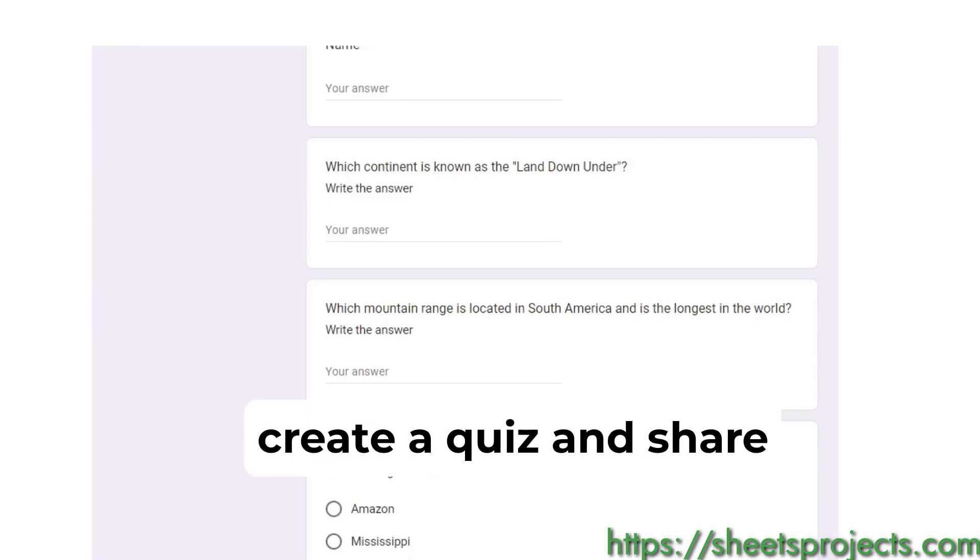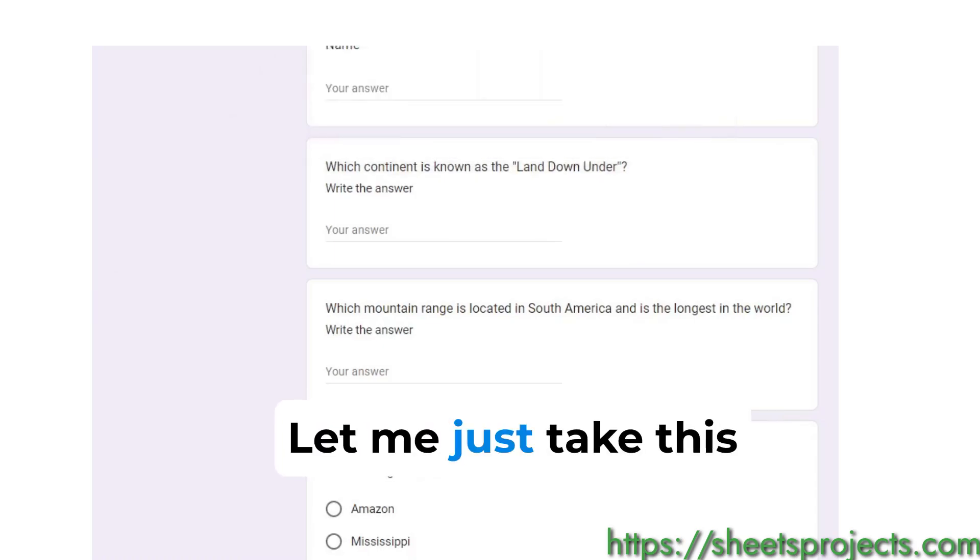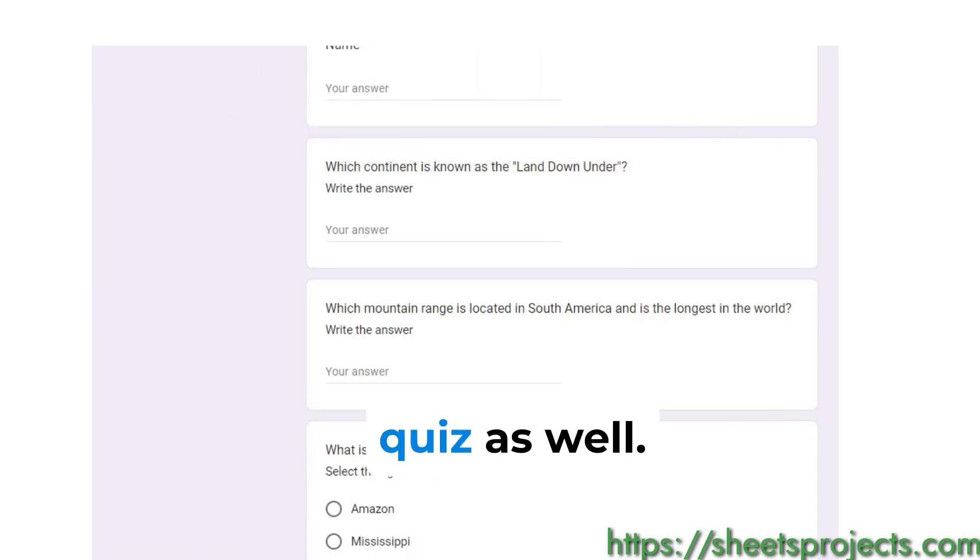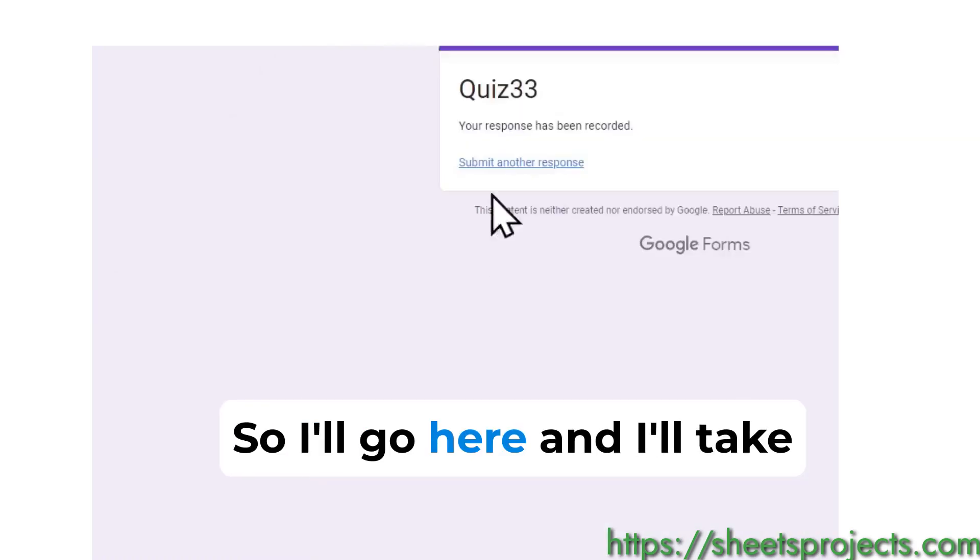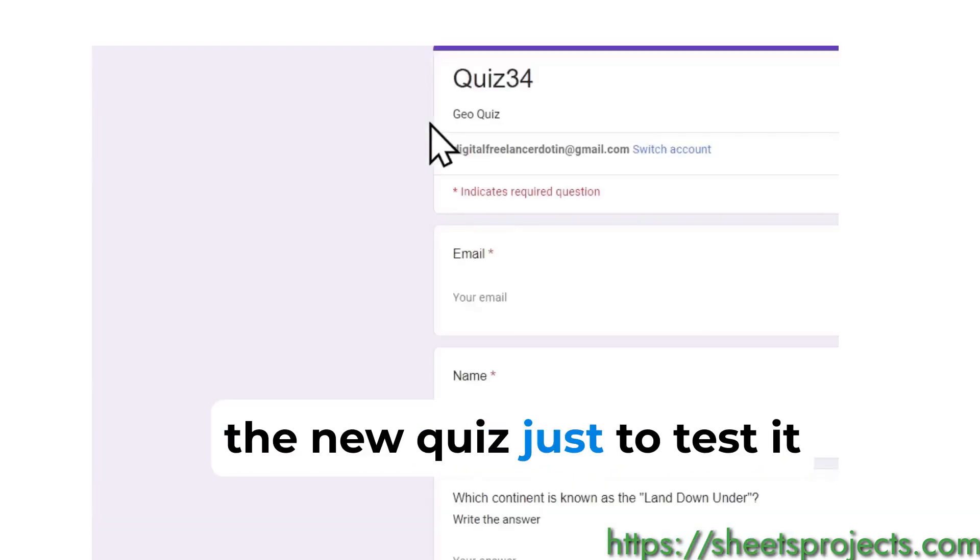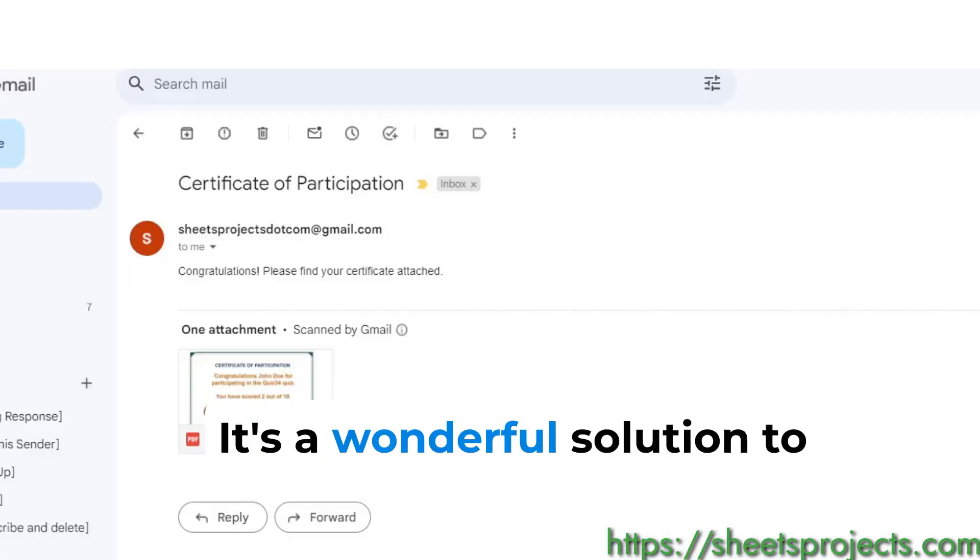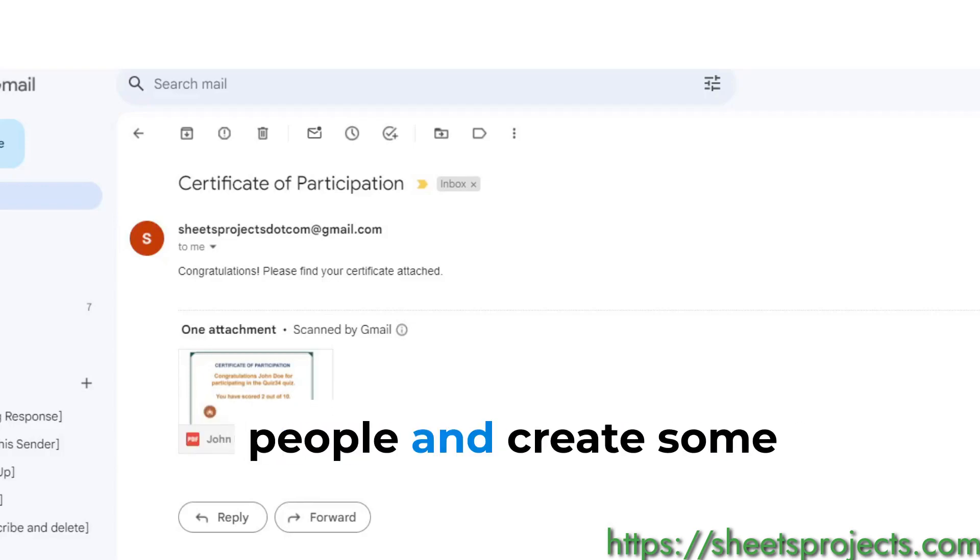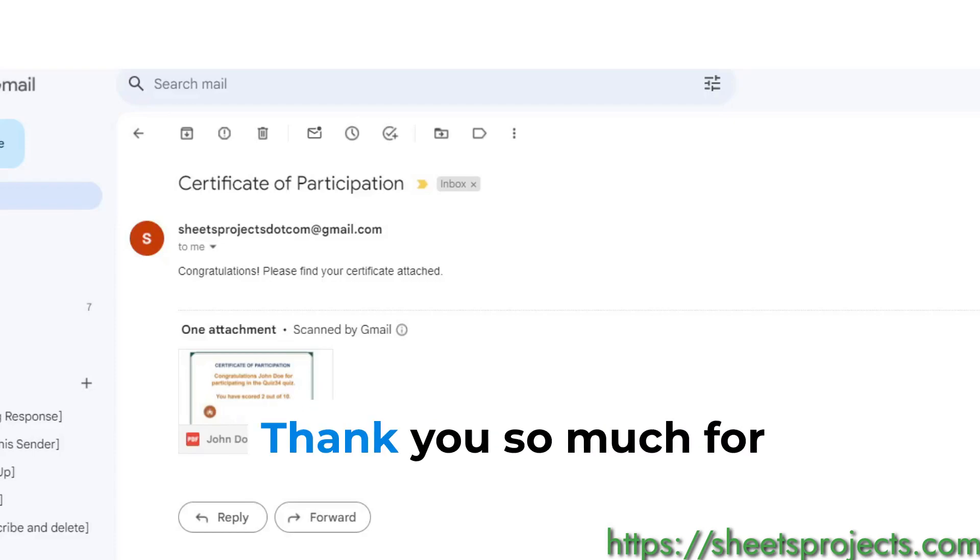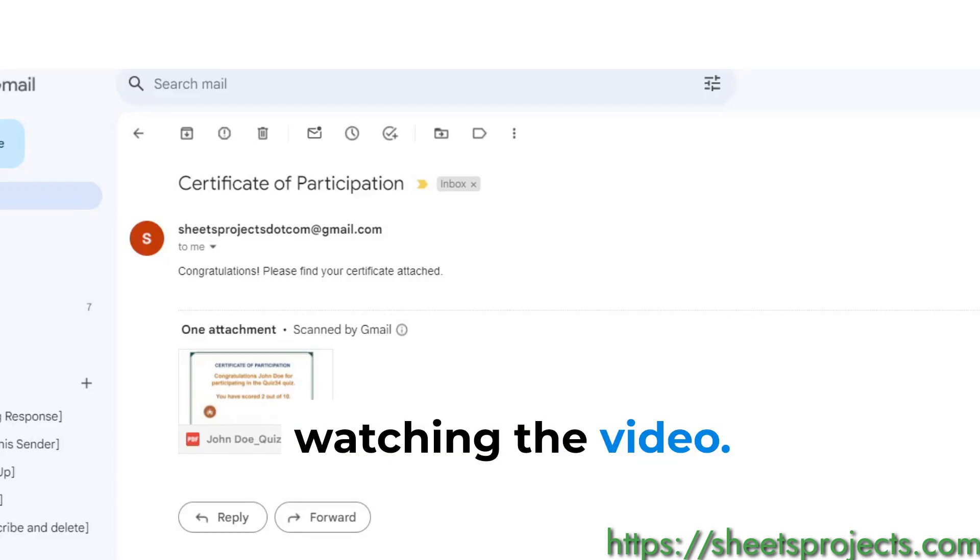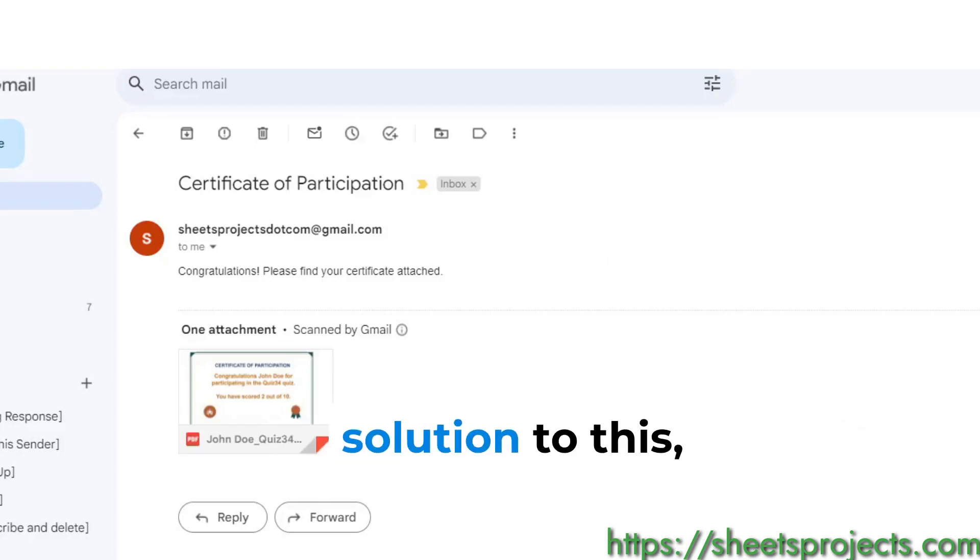Let me just take this quiz as well. I'll go here and I'll take the new quiz just to test it. It's a wonderful solution to create quizzes and share with people and create some contests and whatnot.